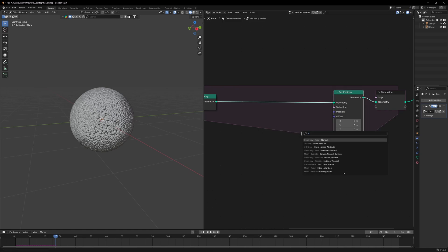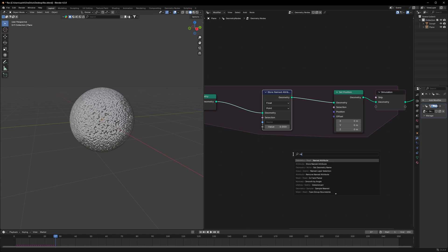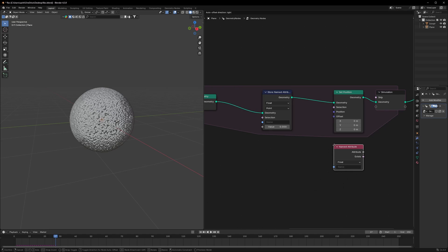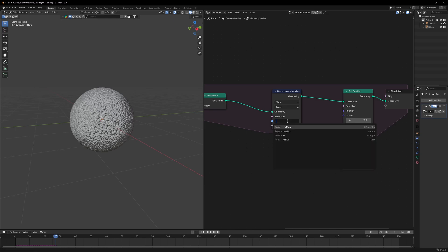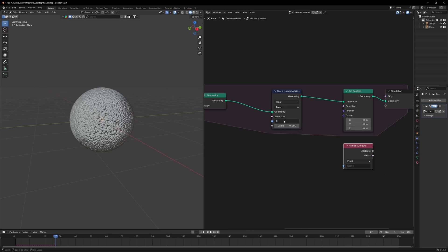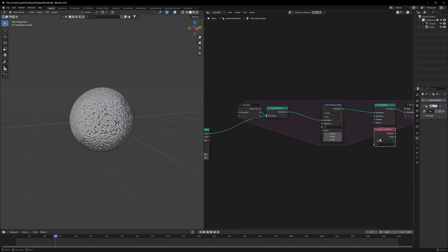And another node which is Store Named Attribute. We'll also need a Named Attribute node. We'll create an attribute which will be the sphere — I'll just set it to "s" and paste the same name into the Named Attribute. Before connecting it back to the offset, I'll change this float value to vector.